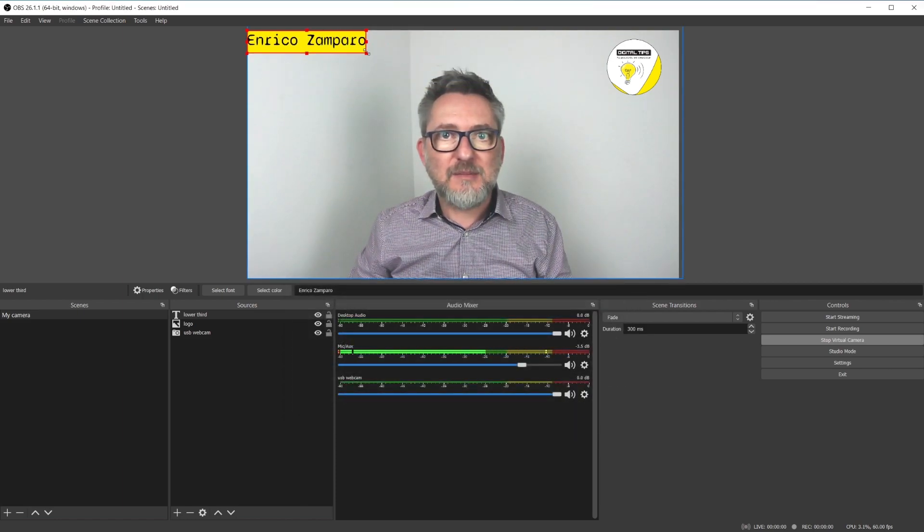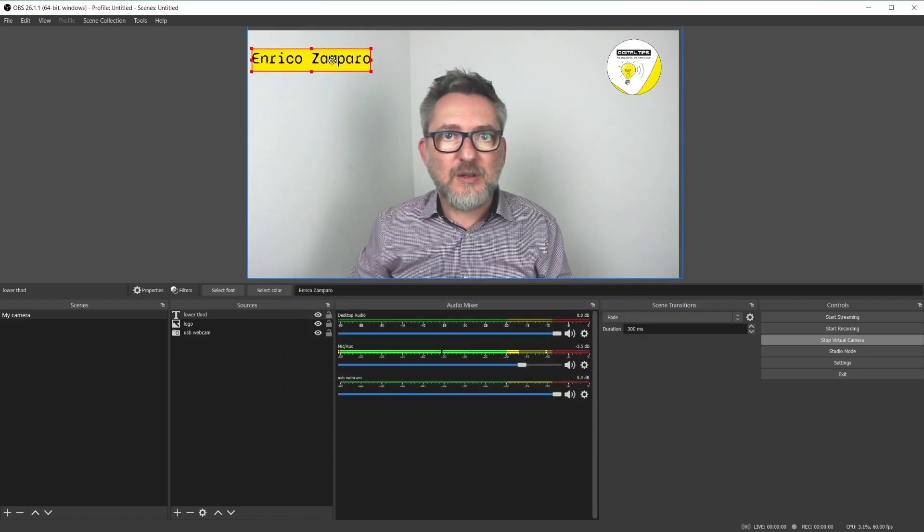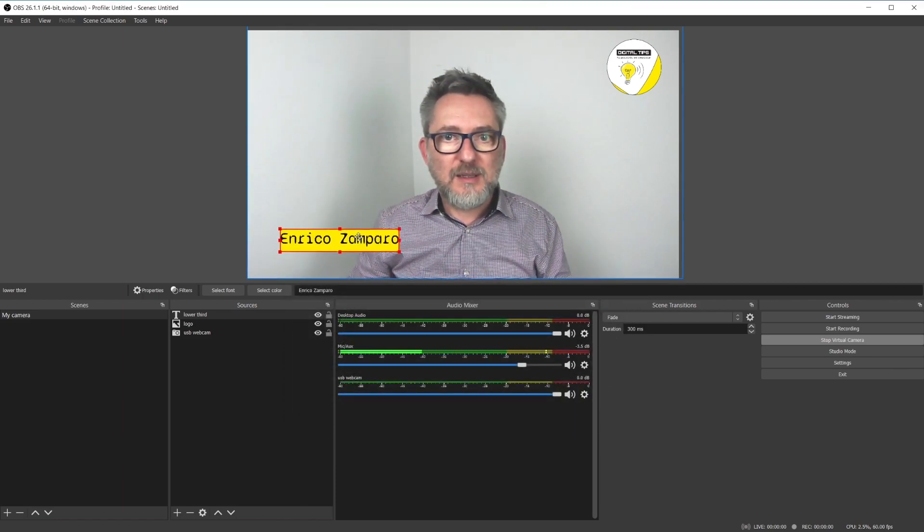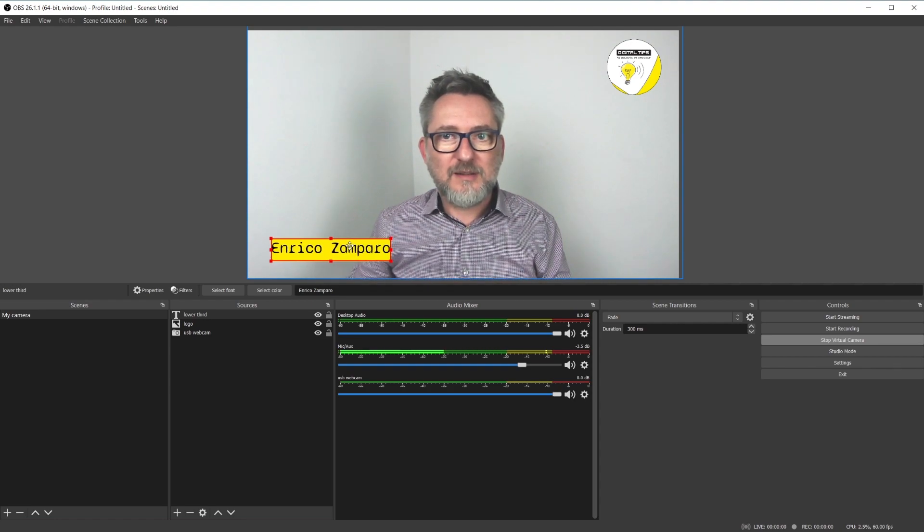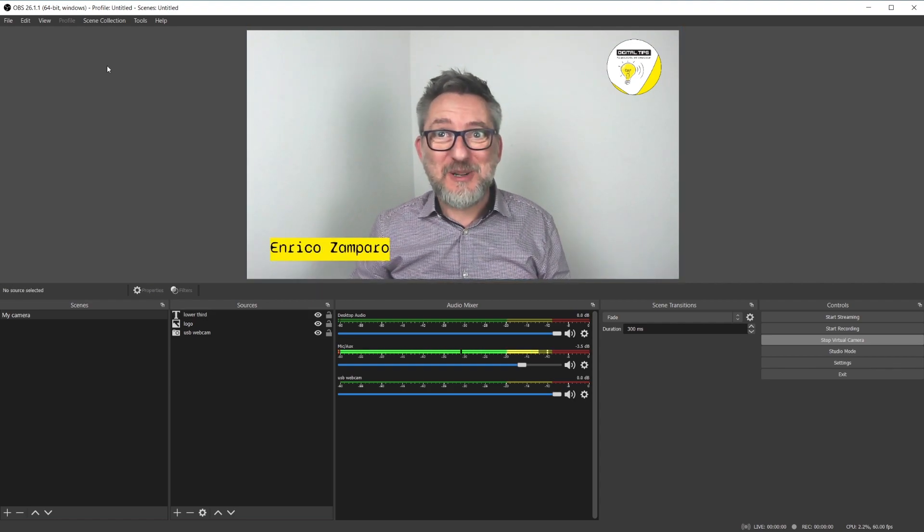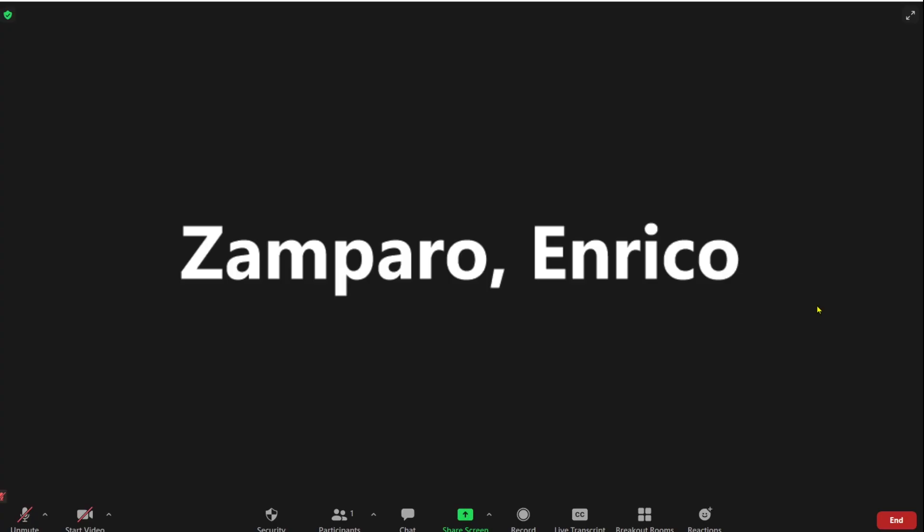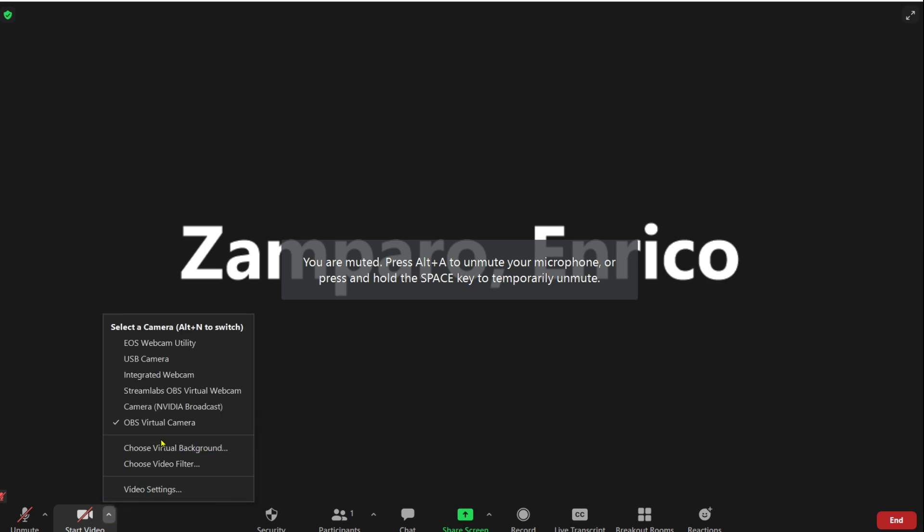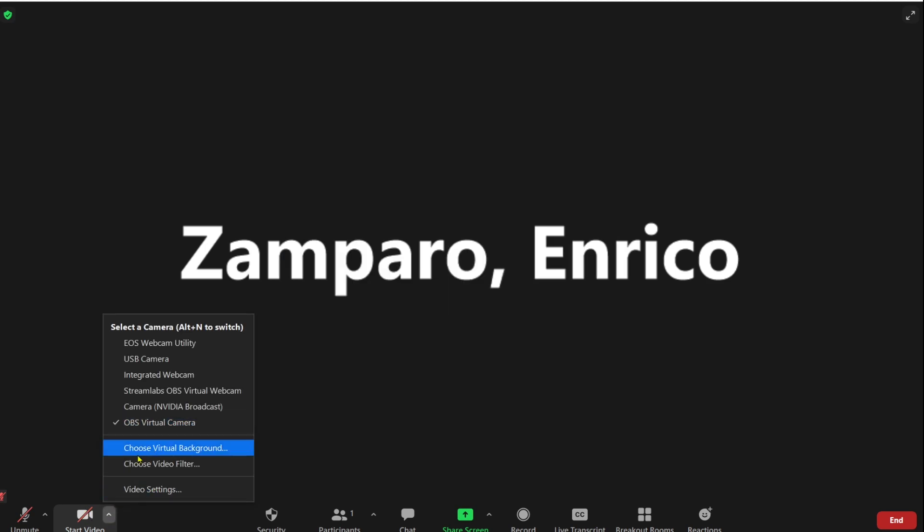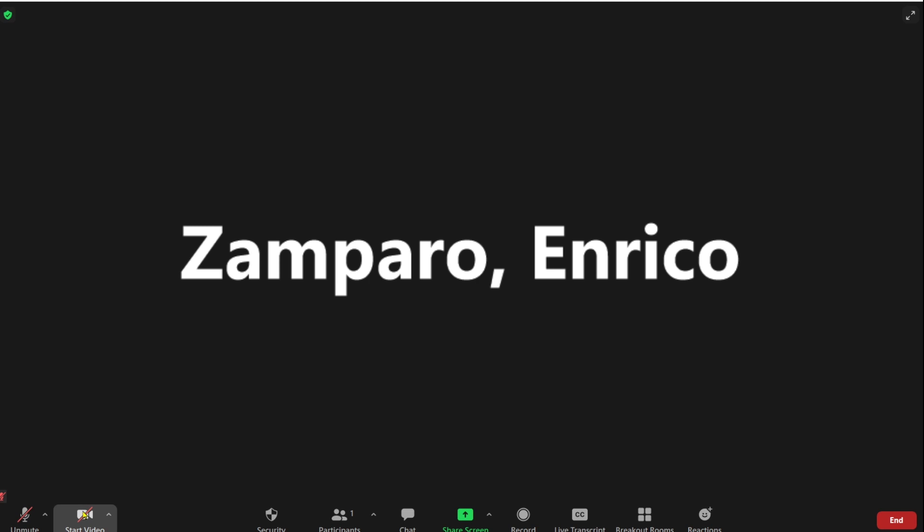That's my text. I'll make it smaller and place it here. That was easy, wasn't it? If you now go to Zoom, let's start the video with the OBS virtual camera. And here I am. I'm live on Zoom.